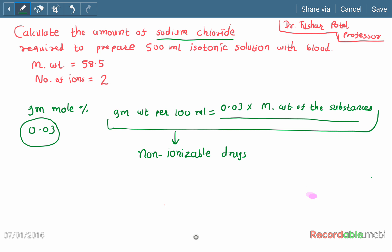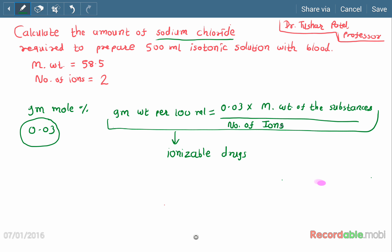If our drug is ionizable, we include the number of ions term. So the equation becomes: gram weight per 100 ml = 0.03 × molecular weight of the substance ÷ number of ions. This equation is for ionizable drugs. Sodium chloride is ionizable, so we will use this equation.